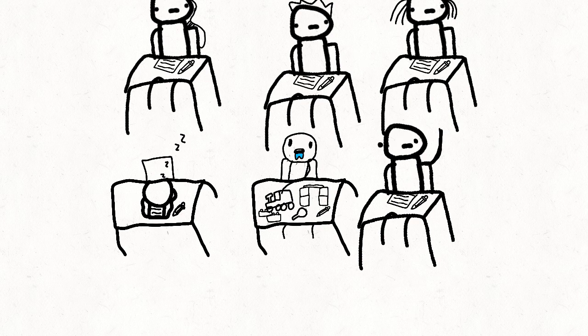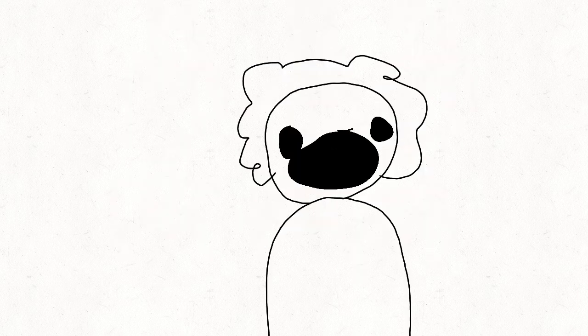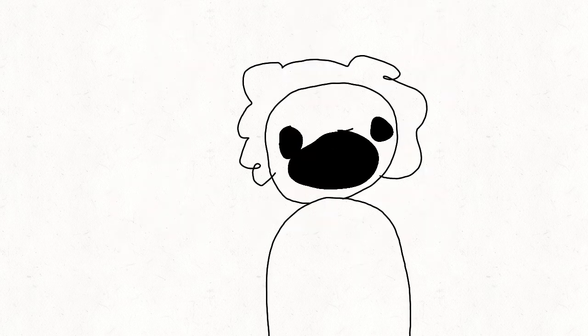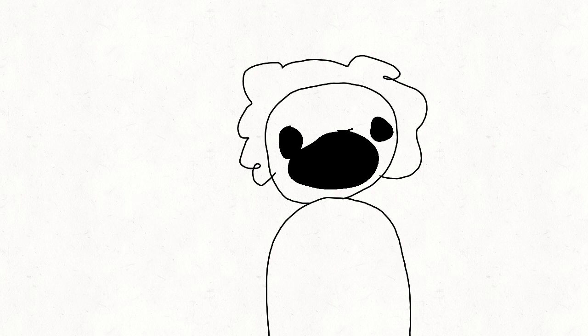You know what? Never mind, I'm not even going to ask. Okay, everybody, get your pencils out and do your exams.